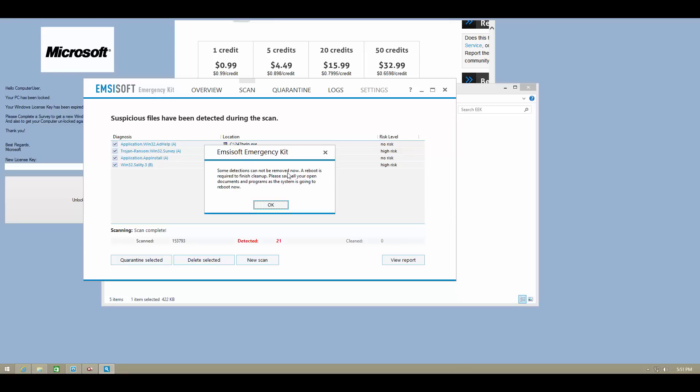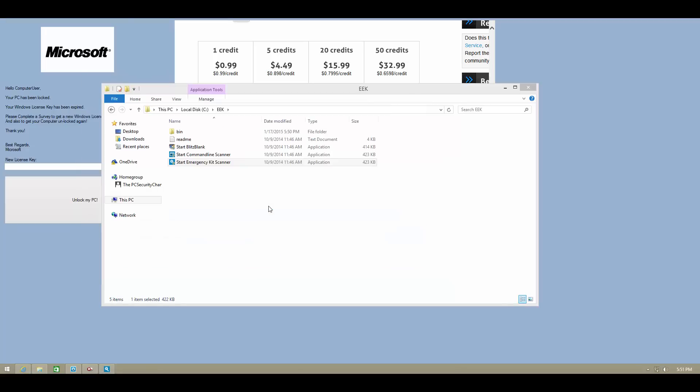So MCSoft says some detections cannot be removed as they are active. We need to reboot to complete the cleaning process. So I'll go ahead and reboot the system right now.